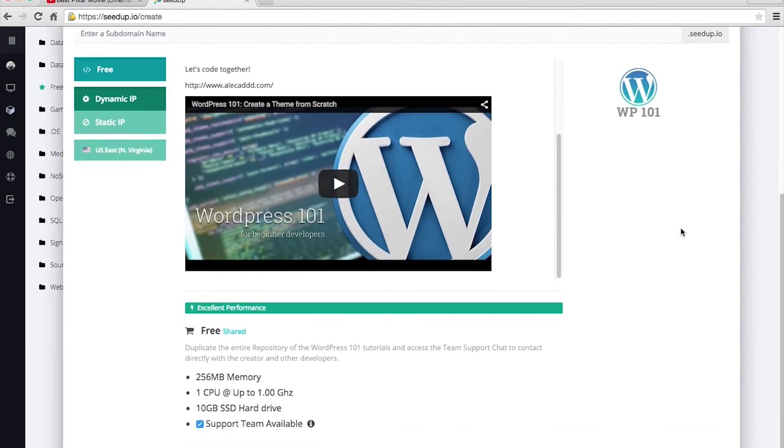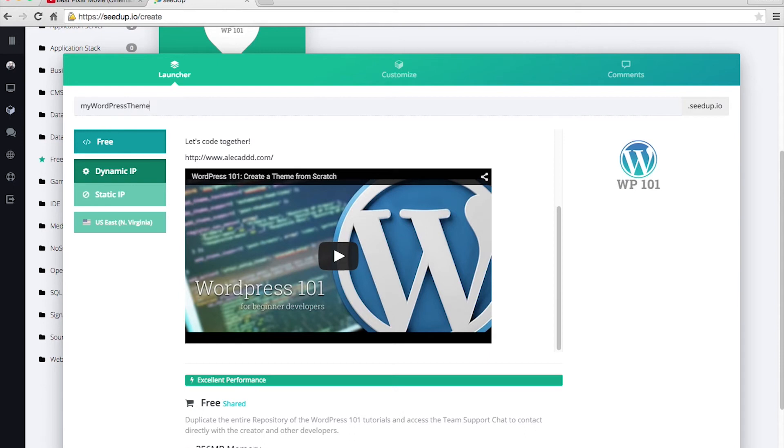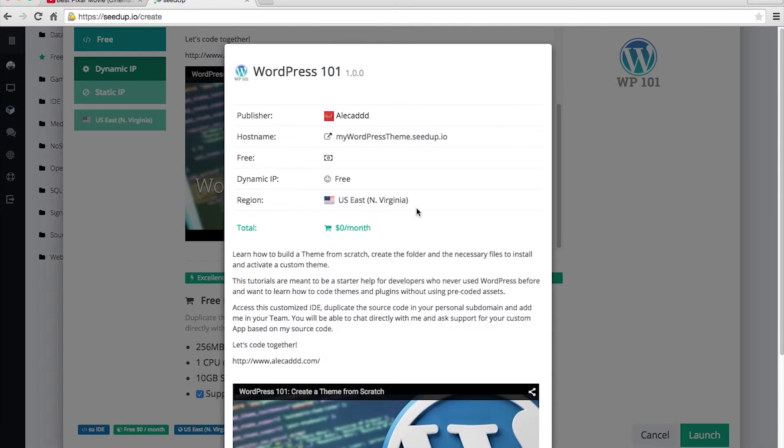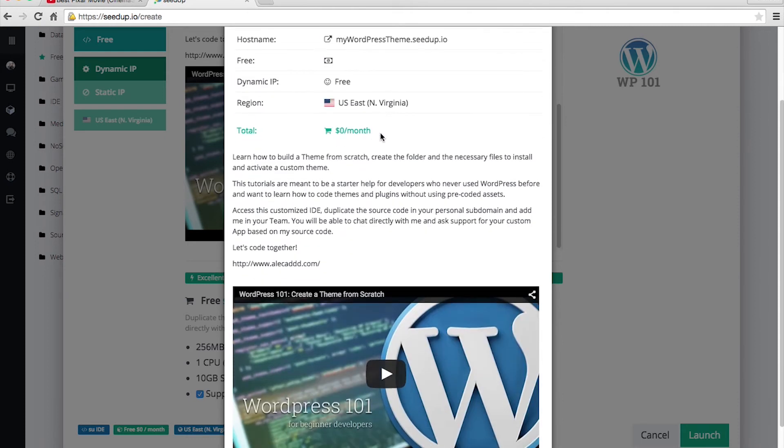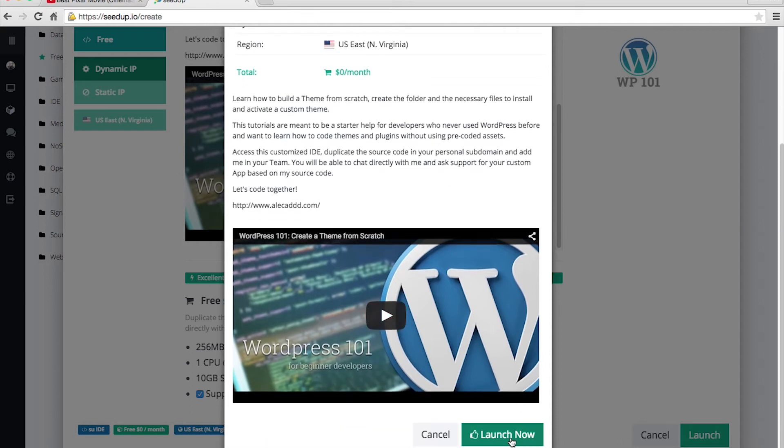And then we know that we have zero dollars per month. It's gonna be completely free. You decide your own subdomain, so you can create my-wordpress-theme, and you launch the application. You're gonna have a quick review of all the settings that you selected. You're gonna have your price, that is zero dollars per month. It's so sweet, and you can launch it now.